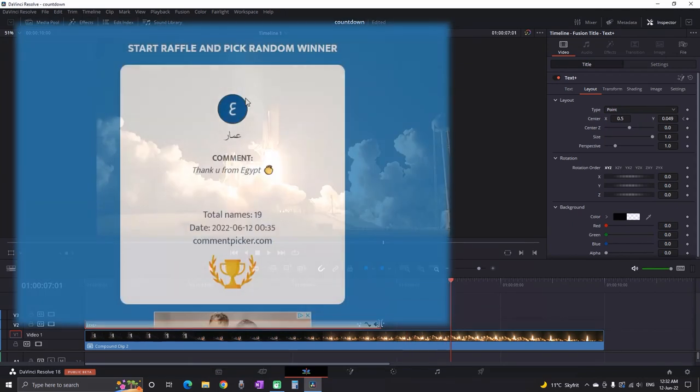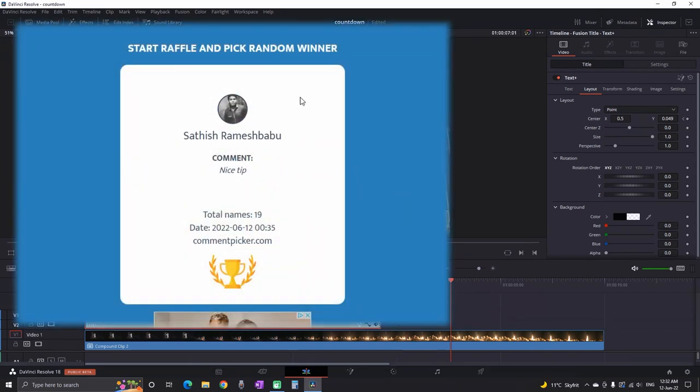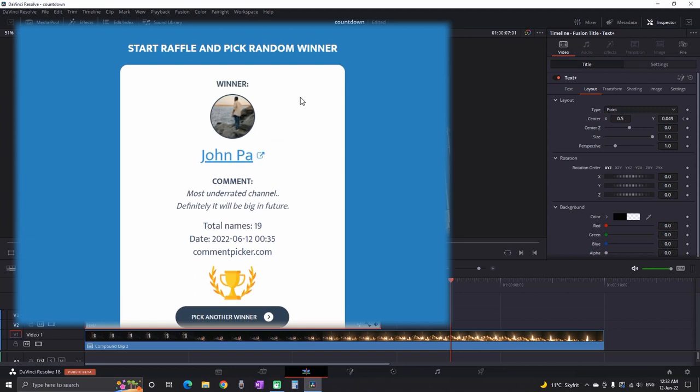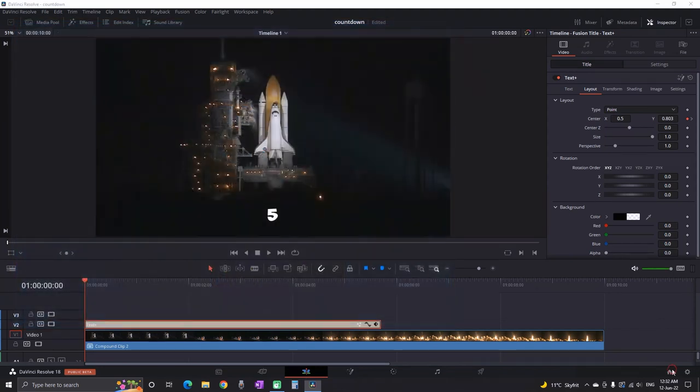Now I am gonna pick the winner from the last video. And that is John Pa which says most underrated channel definitely it will be big in the future. I appreciate your comment. I hope you are right. Write me an email to find out how you can get your money.